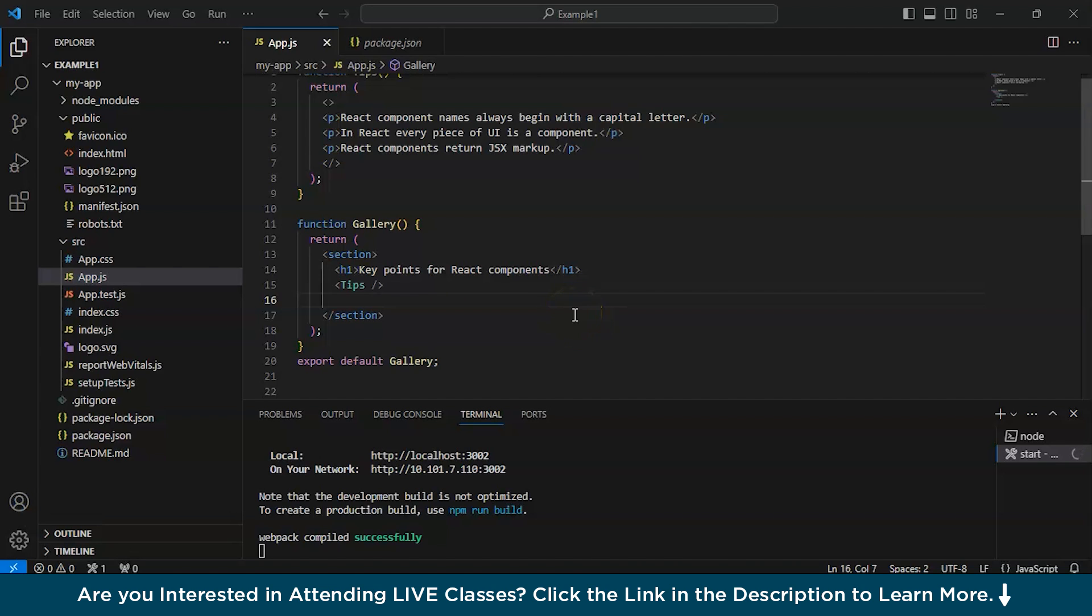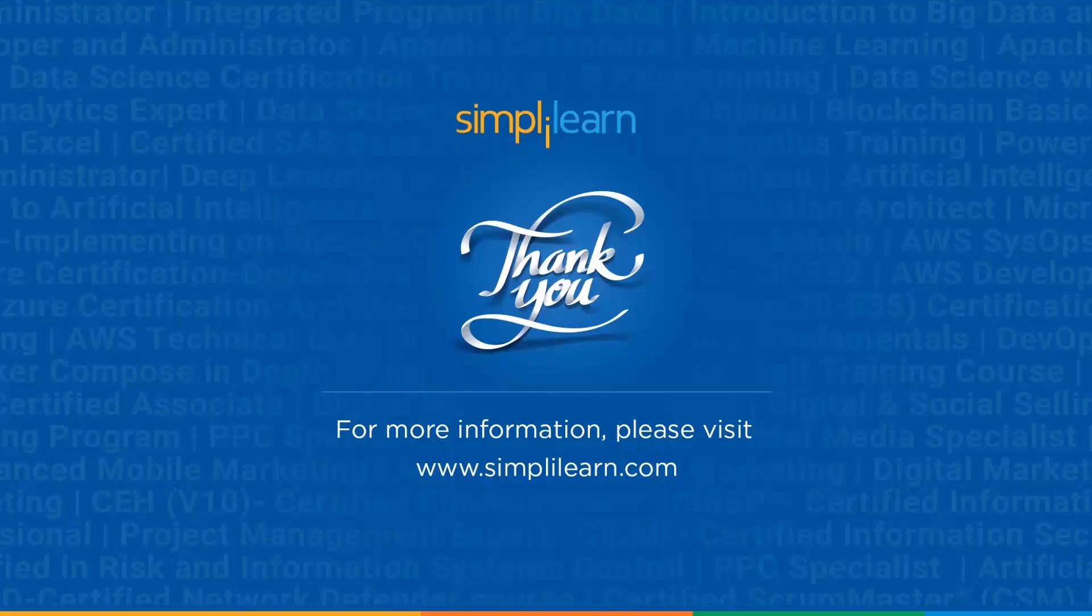So in conclusion, react components are like building blocks for web apps. With react components, you can keep your code tidy and make changes easily. It's like having set of tools where each one does a specific task. By organizing your code this way, you can make your app more flexible and easier to understand. So think of react components as the handy tools that make web development a breeze. Alright guys, with that, we have come to the end of this video. If you liked this video, please give it a thumbs up. I hope it really helped you all. Thanks for watching. Stay safe and keep learning.